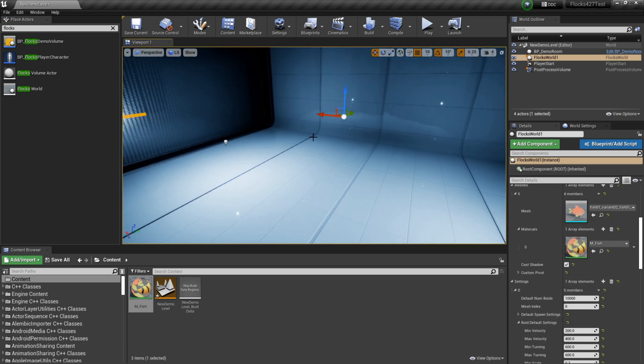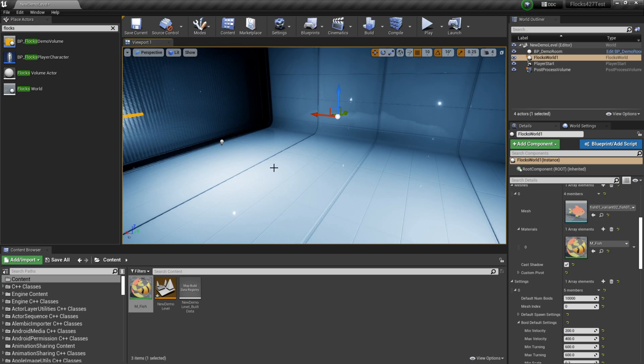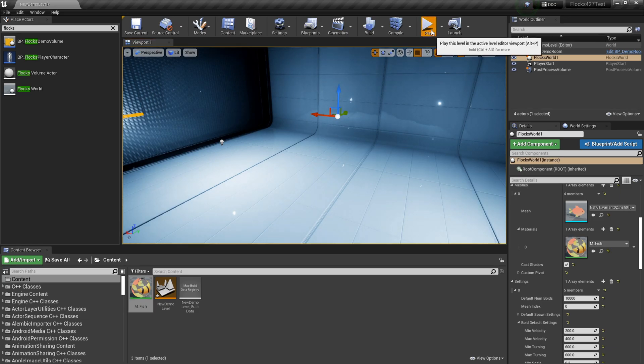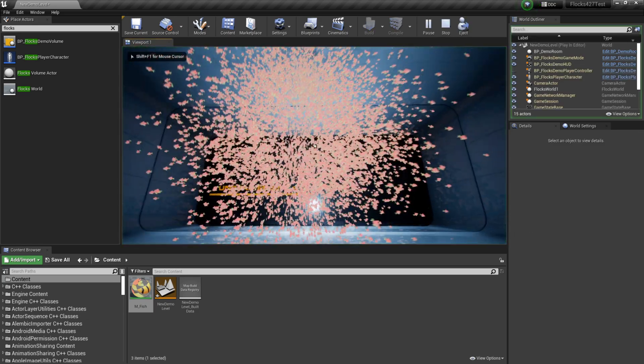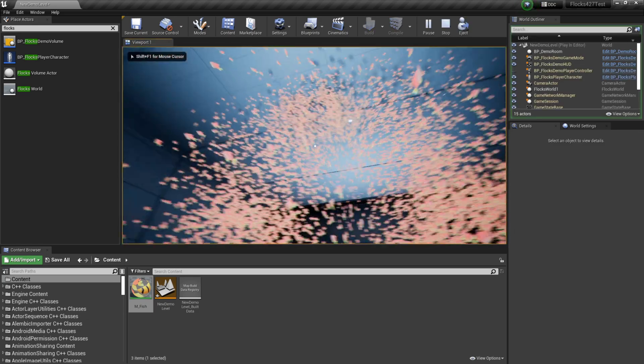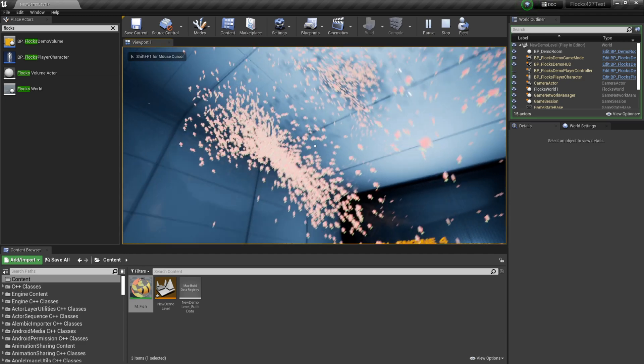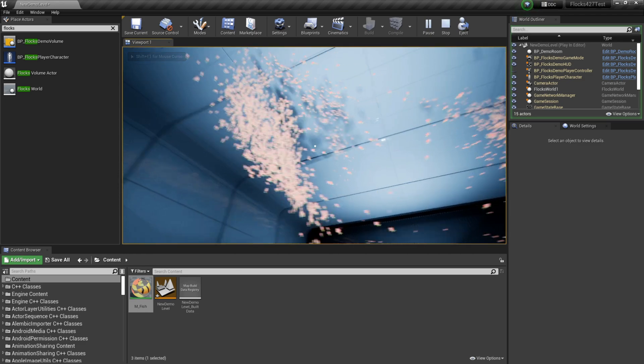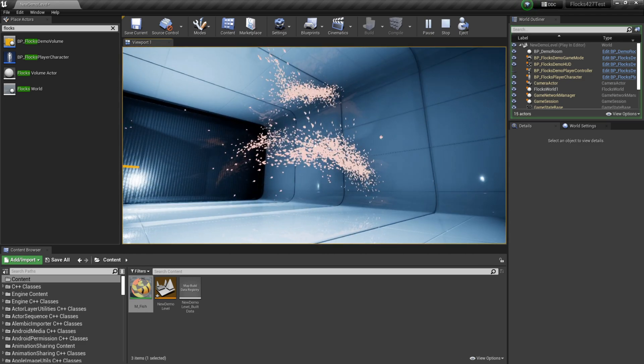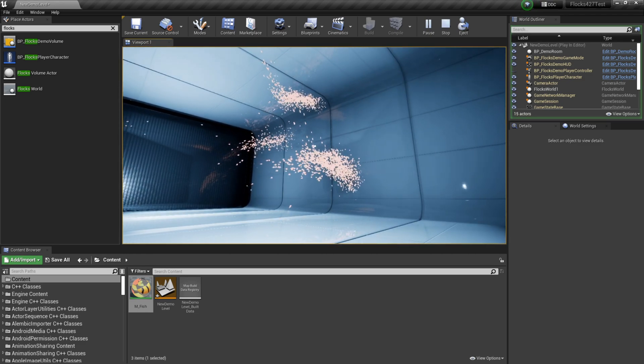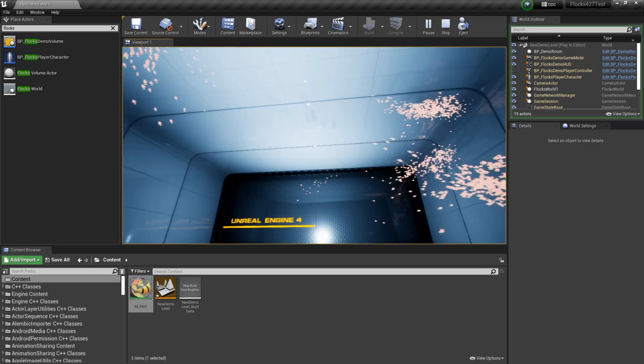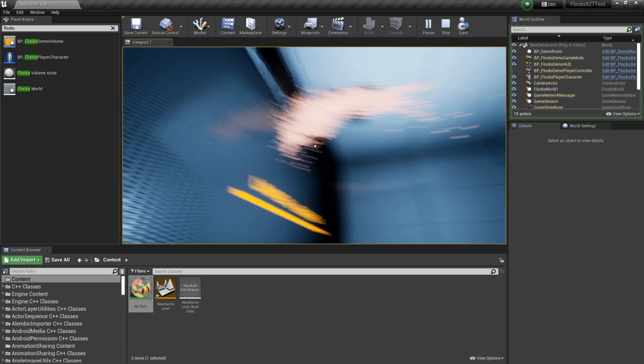Cool, so that's all that we need to do to set up a new flock. Now we can hit play, and we can see that our fish spawn. They're kind of flocking around.